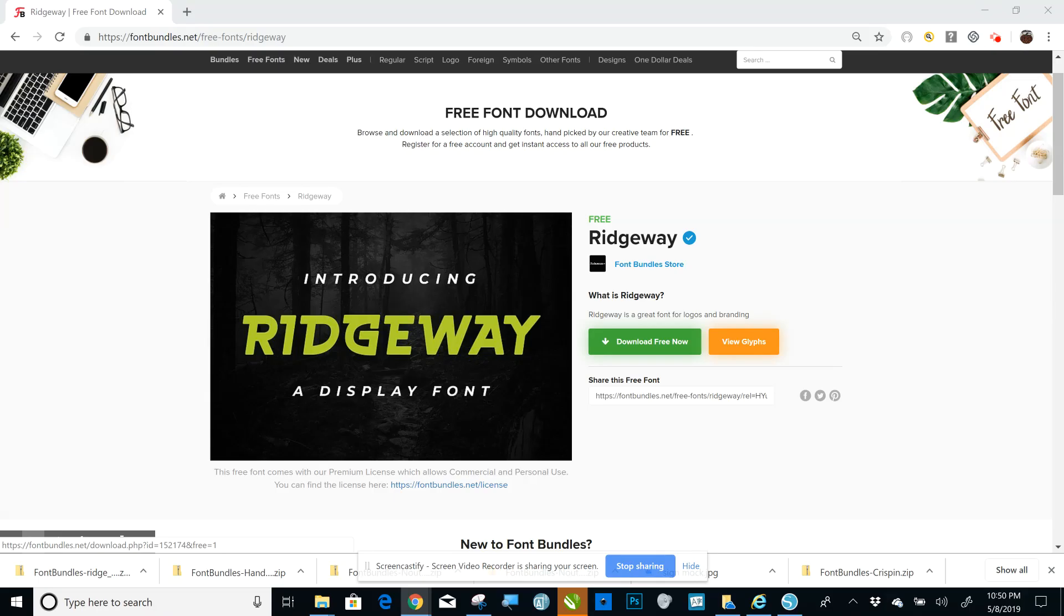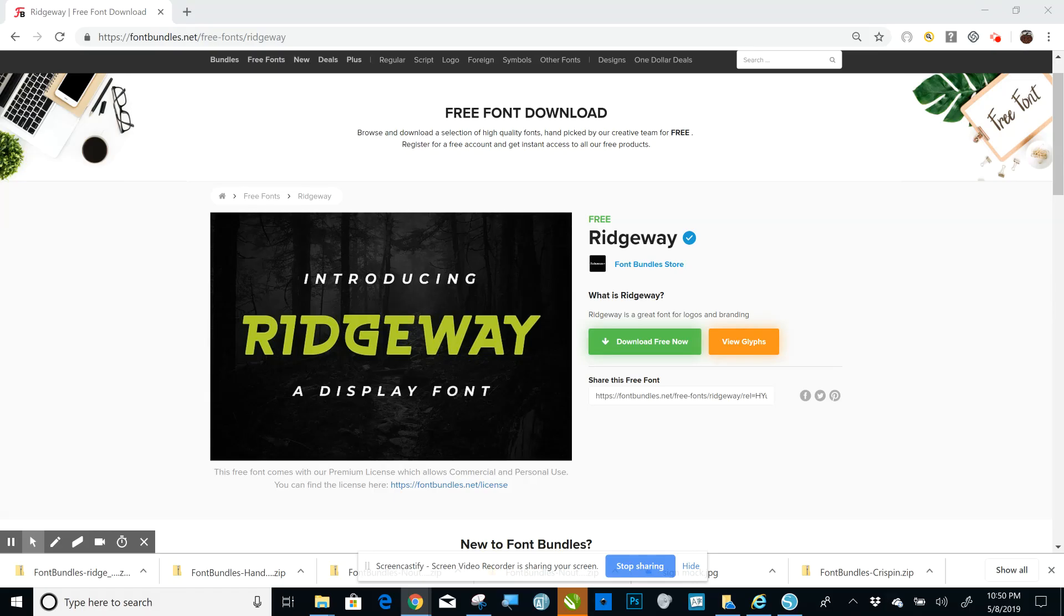But this is the process for any font that you download, whether it be from Font Bundles or another marketplace, any font you download, this is how you download and install it.